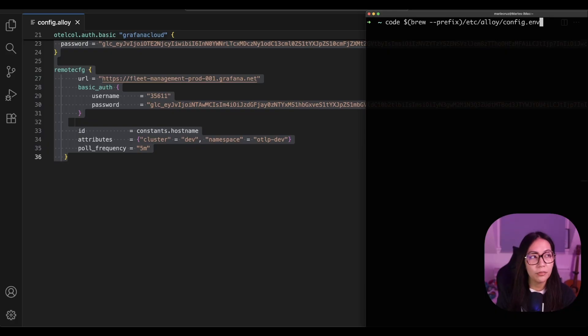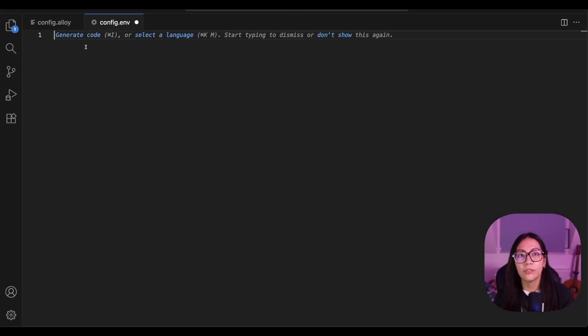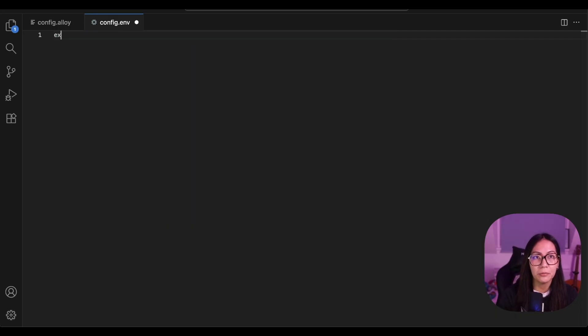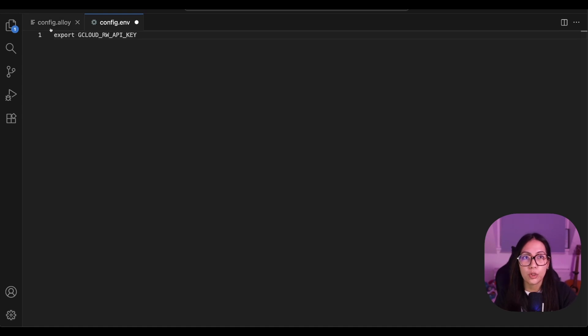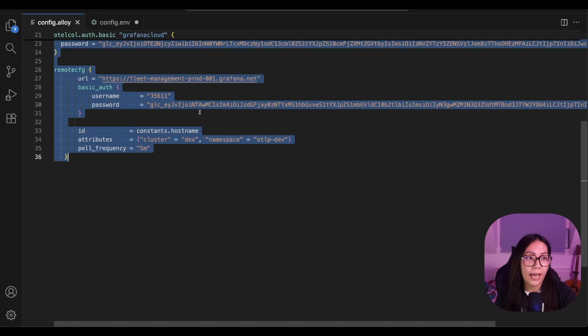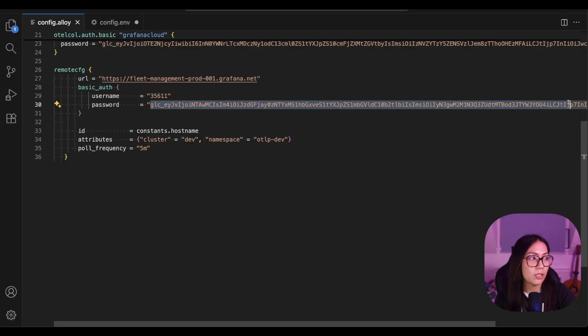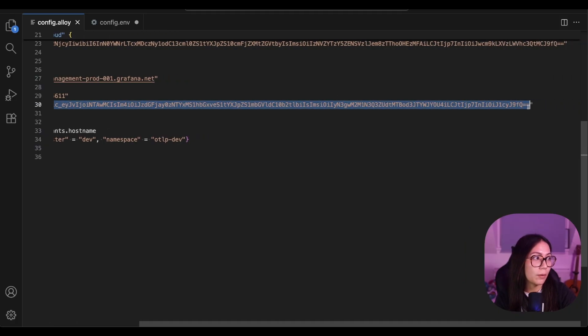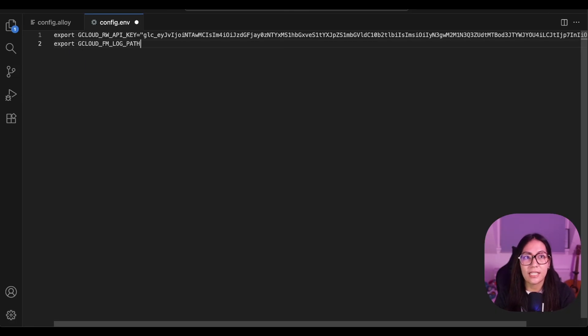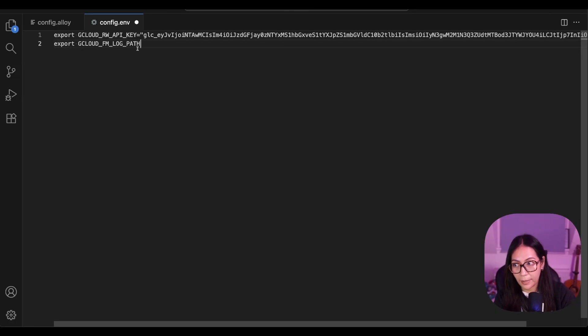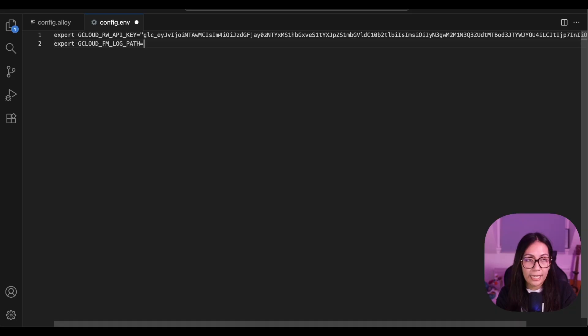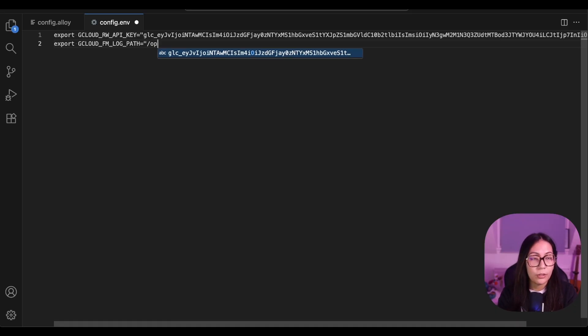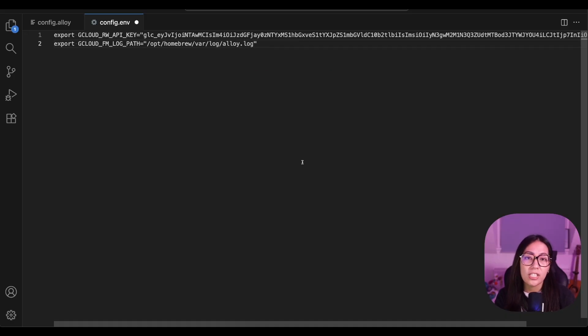My alloy configuration file is located in this spot, so let me go ahead and open that file. The first environment variable that we need to set is the Grafana Cloud Remote Write API key. Now, this variable should match the Grafana Cloud access token that we created for fleet management, so I'm just going to copy the same token and add that here. The next variable is the Grafana Cloud fleet management log path. This tells alloy where to write logs for its fleet management integration. I'm going to set it to my alloy log file which can be found in this spot.